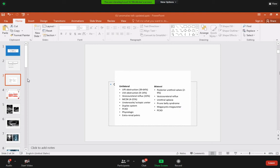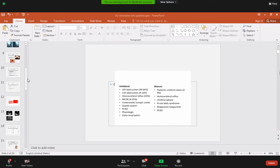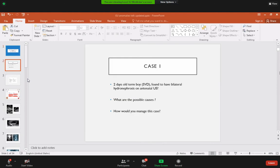Unilateral problems include ureteropelvic junction obstruction, which is the most common cause, or vesicoureteral reflux and vesicoureteric junction obstruction. These can be unilateral, but vesicoureteral problems can also be bilateral. Bilateral posterior urethral valves — membranes present just behind the urethra — prevent urine from passing from the bladder into the urethra, causing obstruction and dilation of the proximal system.